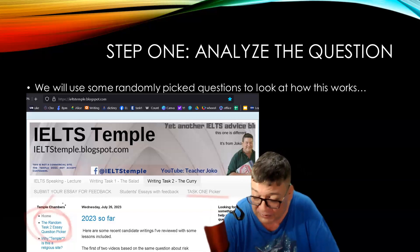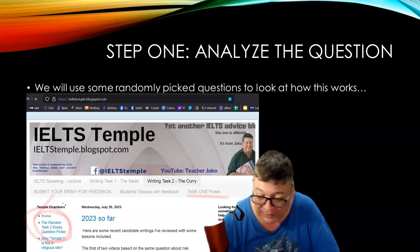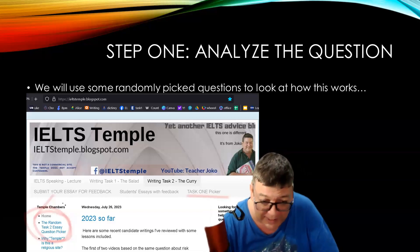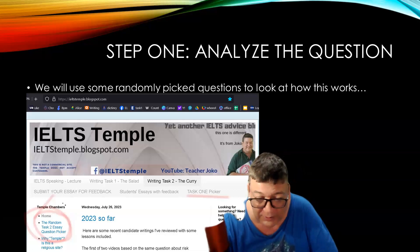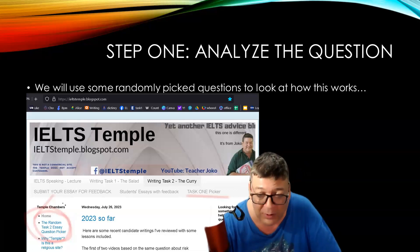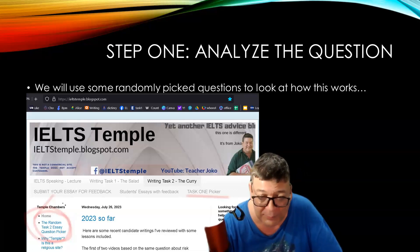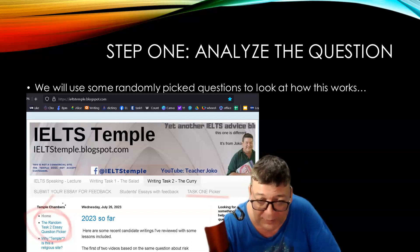To do that, we're going to use the random Task 2 essay question picker, which you can find at my blog, IELTS Temple — IELTSTemple.blogspot.com.